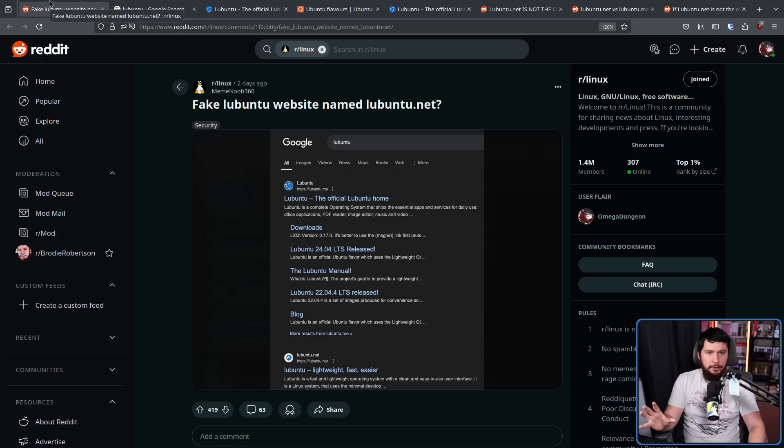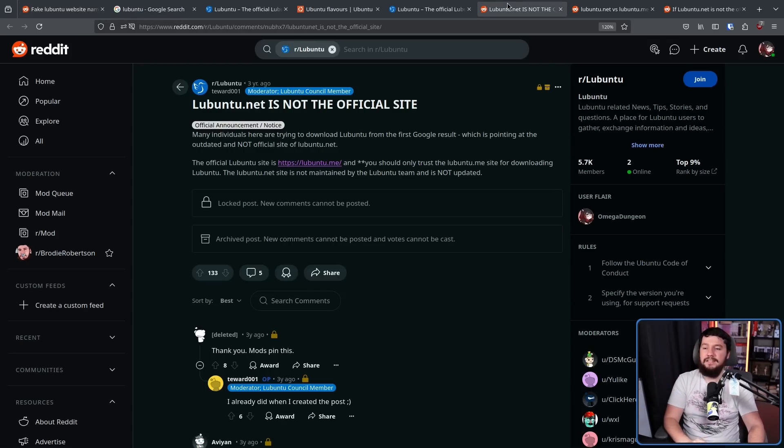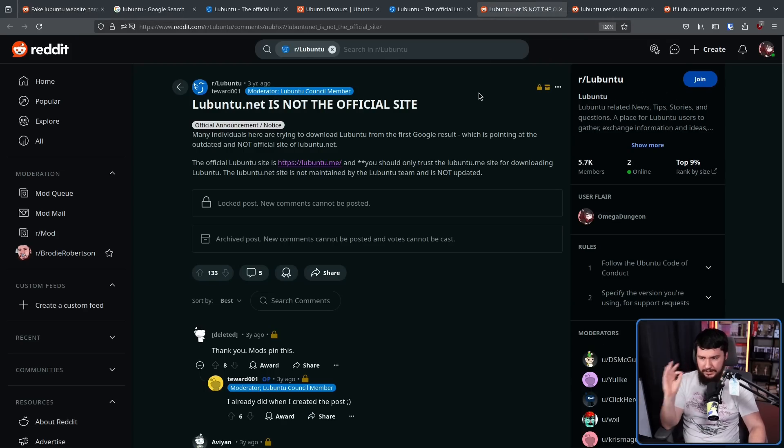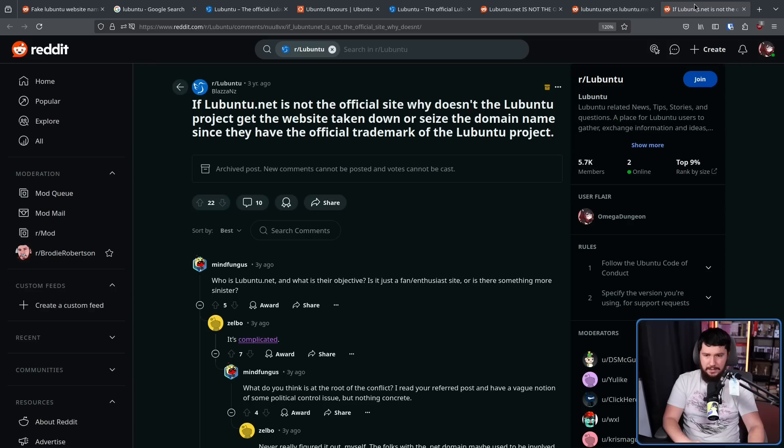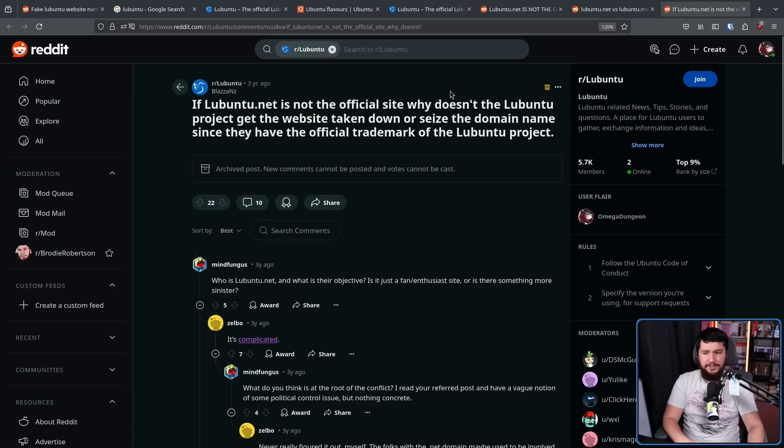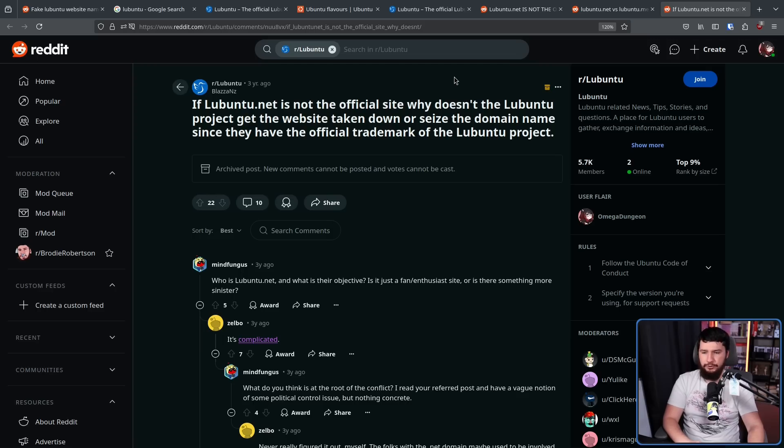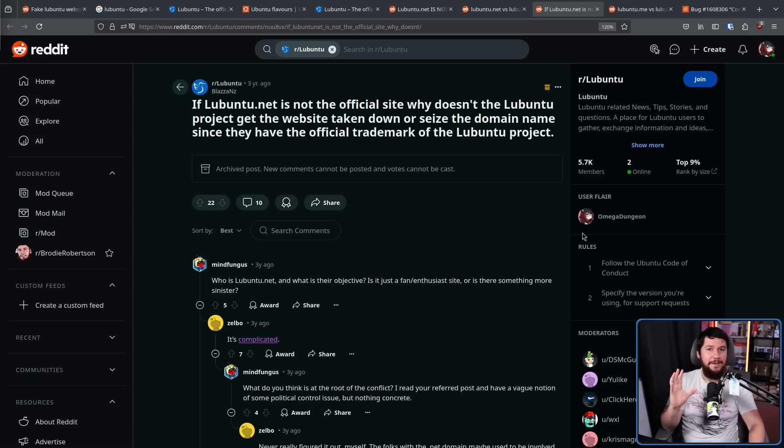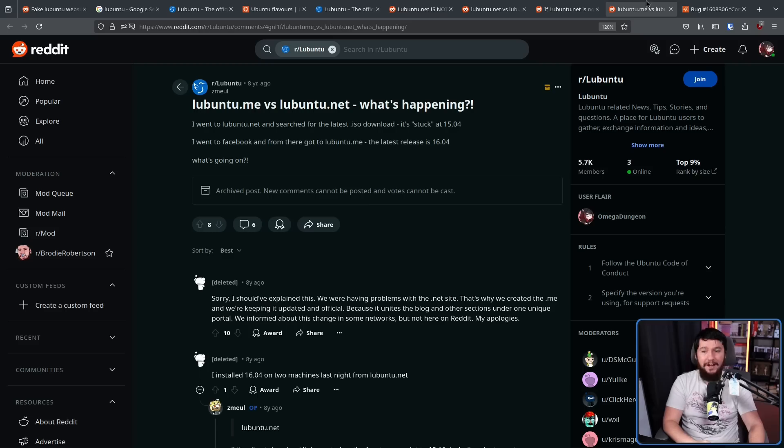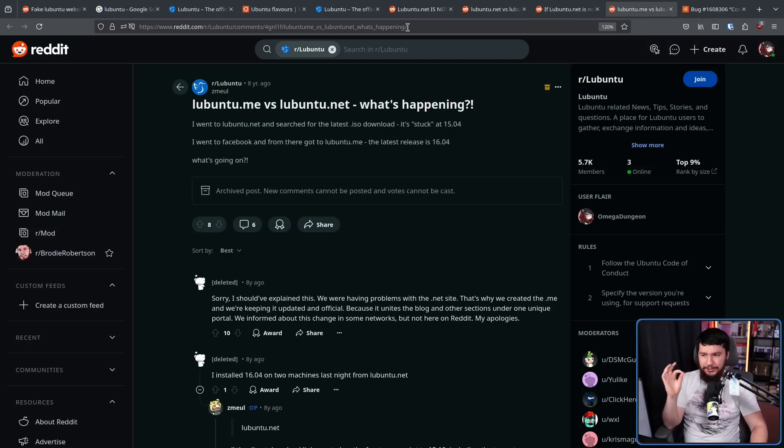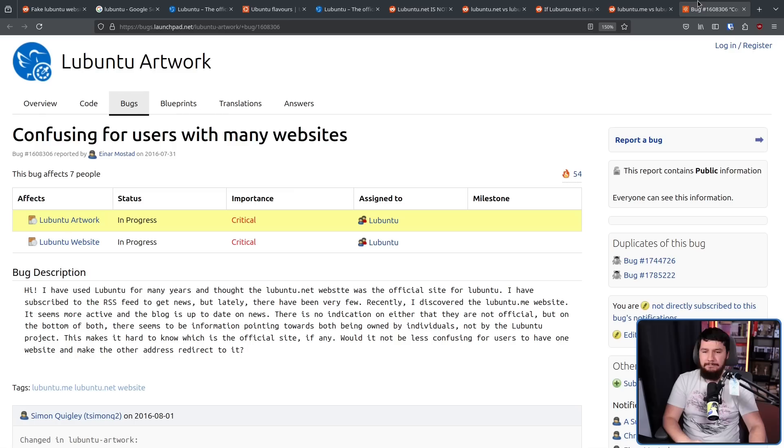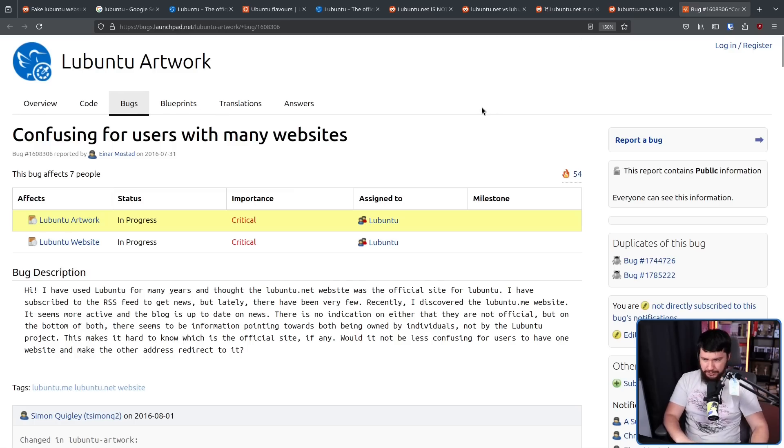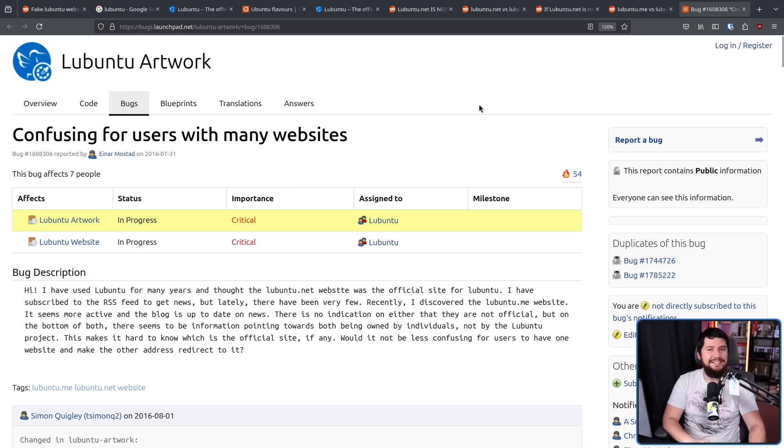And this is not the first person who was being confused by it. Back in 2021, lubuntu.net is not the official site. Lubuntu.net versus lubuntu.me. If lubuntu.net is not the official site, why doesn't the Lubuntu project get the website taken down or seize the domain name since they have the official trademark of the Lubuntu project? But those are fairly recent posts. It goes back even further. Eight years ago, lubuntu.me versus lubuntu.net. What's happening? And a bug report on the Lubuntu bug tracker also back in 2016.